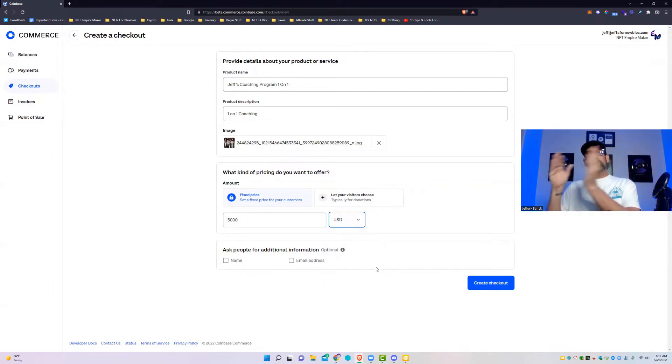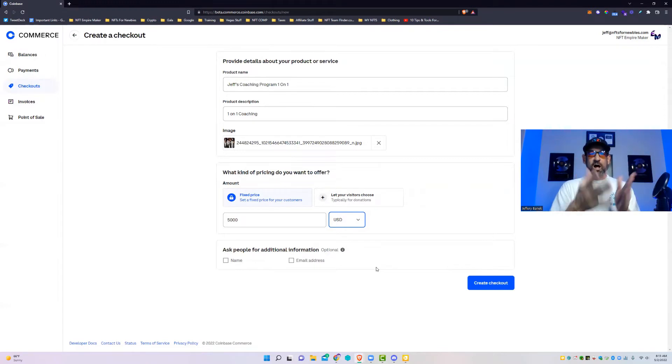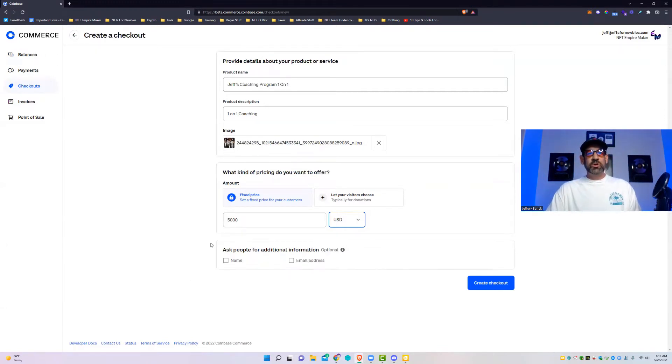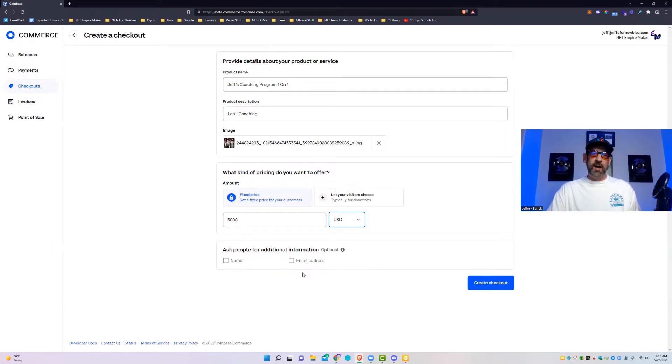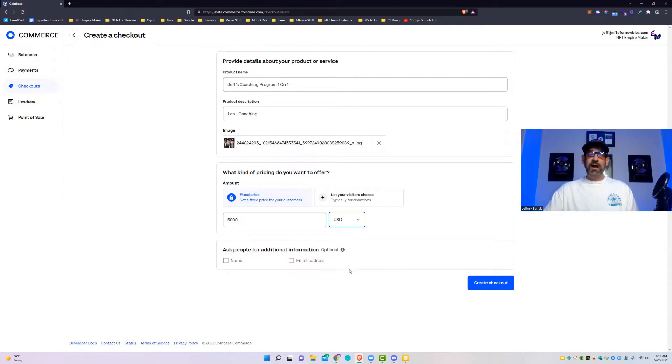You set this. You can actually choose any type of currency that it's going to be displayed in, but then when they go to the checkout page they'll be able to pay the dollar amount or whatever currency amount in actual crypto. So you can actually ask for a name and email. This is optional.